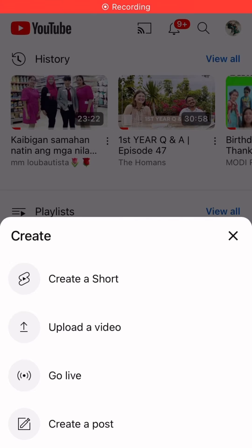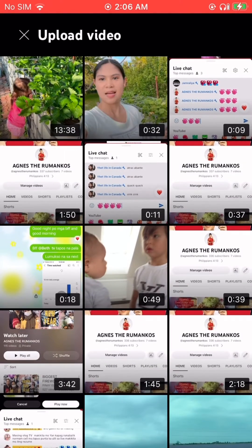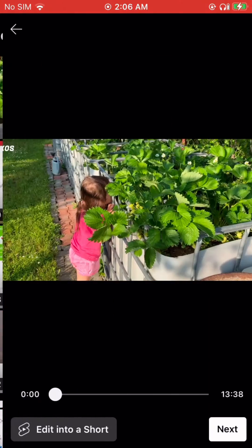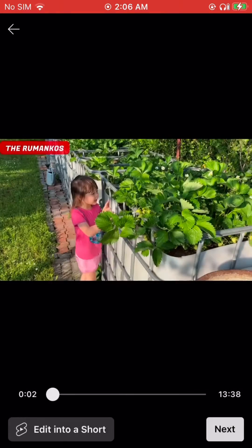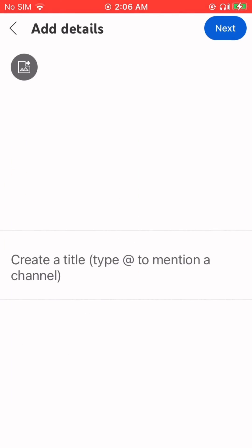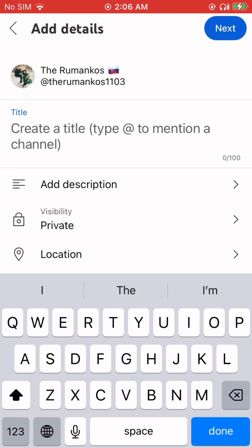Hi everyone, this is how you will make a Premiere. First, upload the video, then press next.